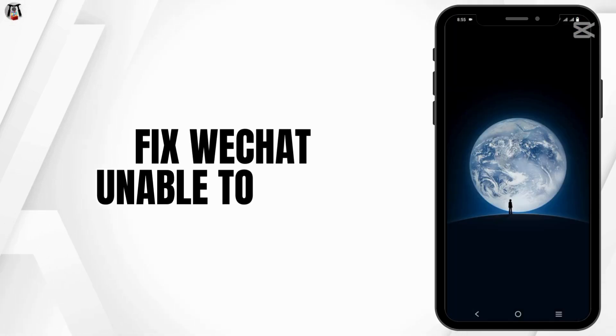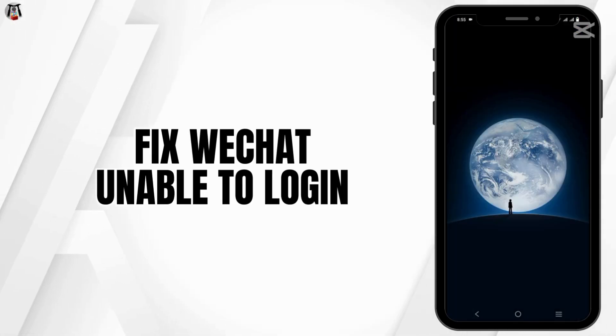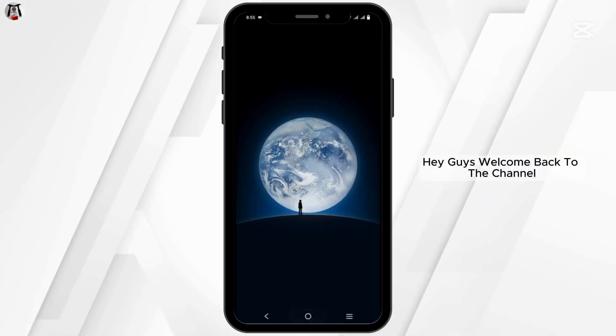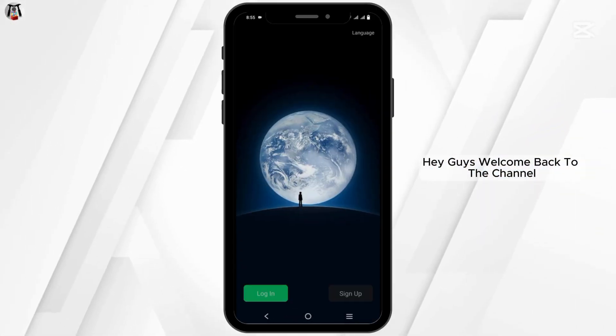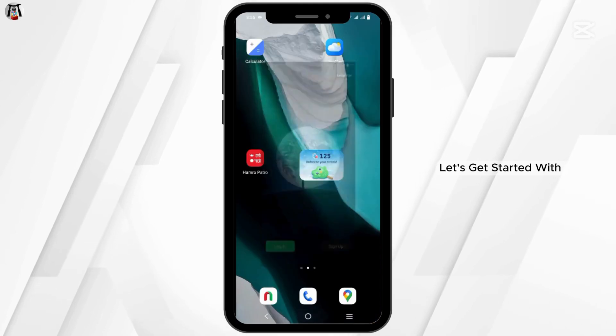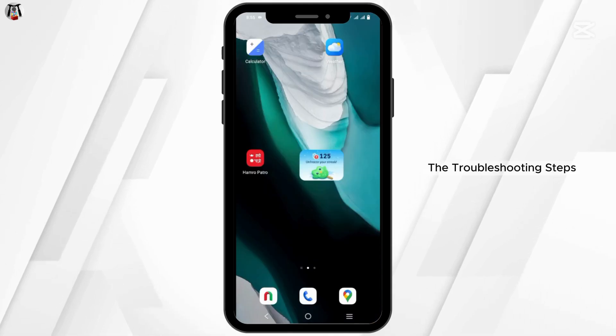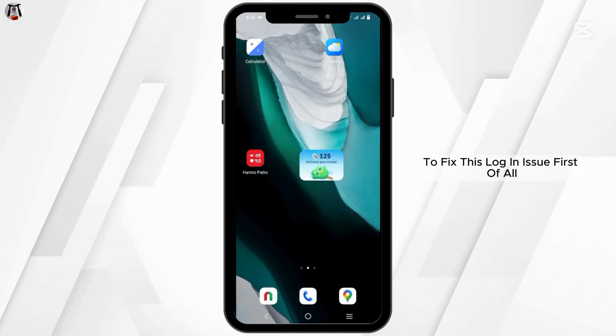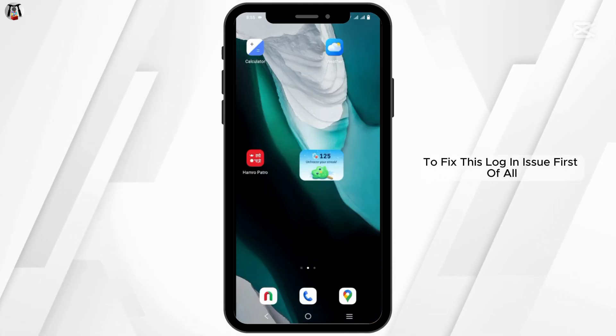To fix the WeChat unable to log in issue. Hey guys, welcome back to the channel. Let's get started with the troubleshooting steps to fix this login issue.